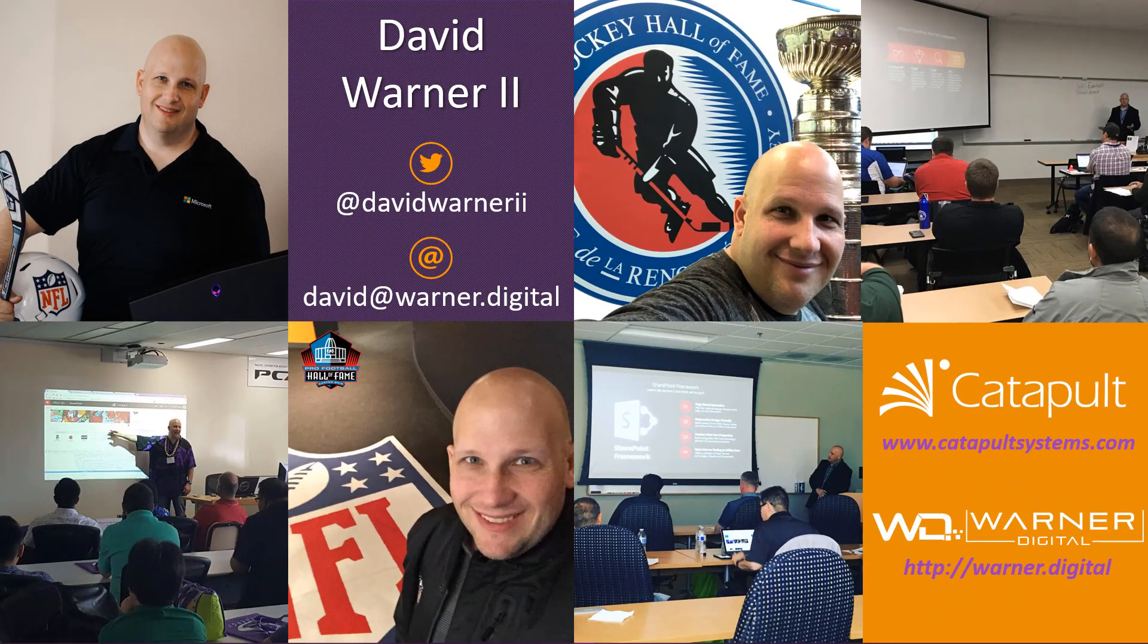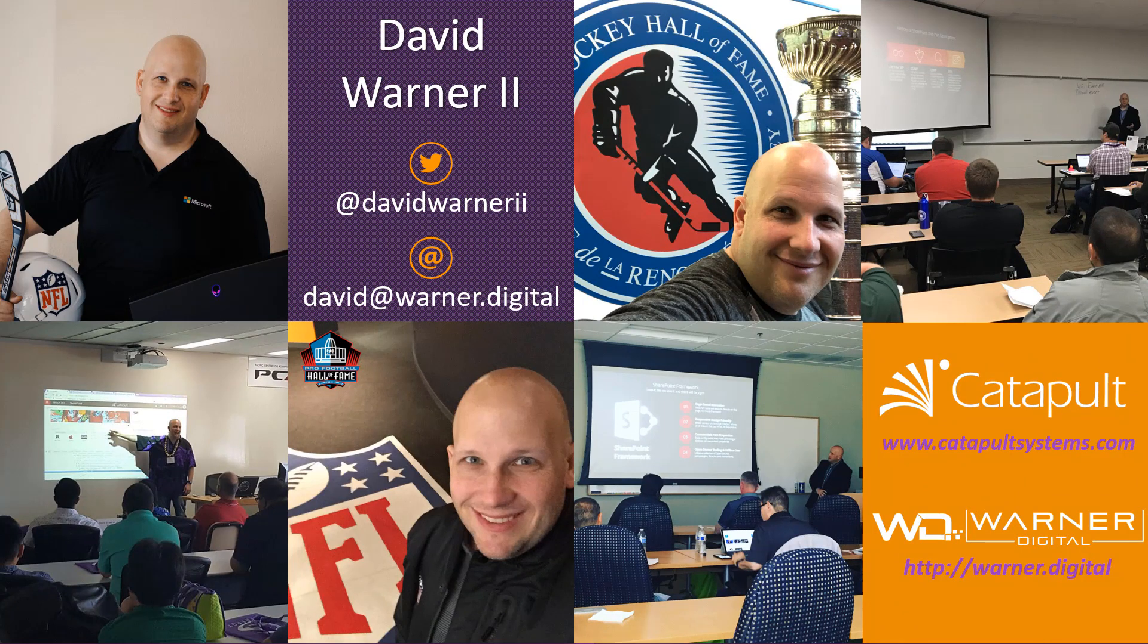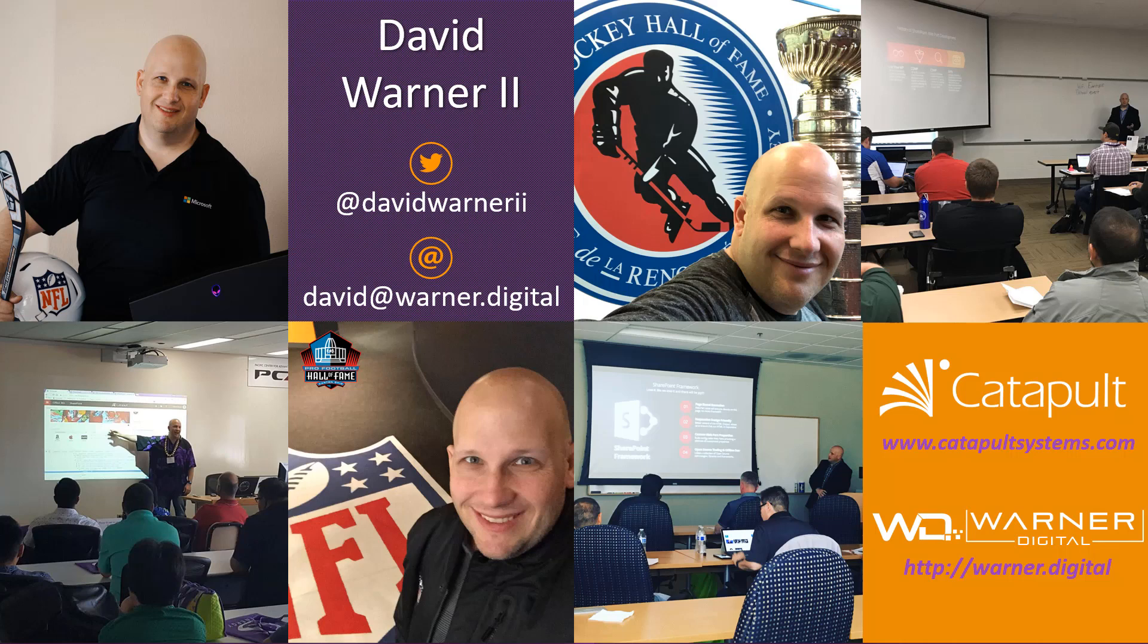Thanks for watching my video today. Here's my contact information as well as links to my blog where you can find more videos on Office 365 and SharePoint. Thanks again.